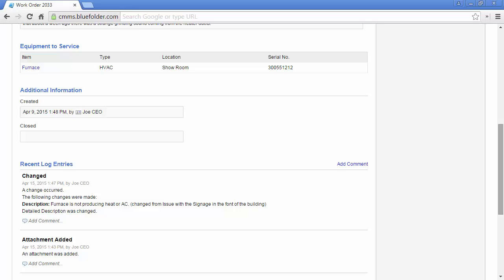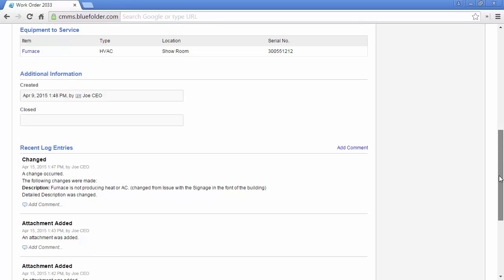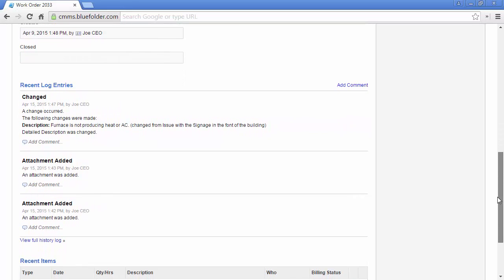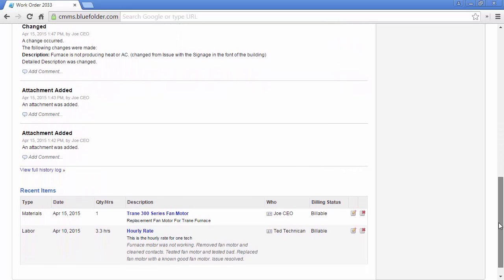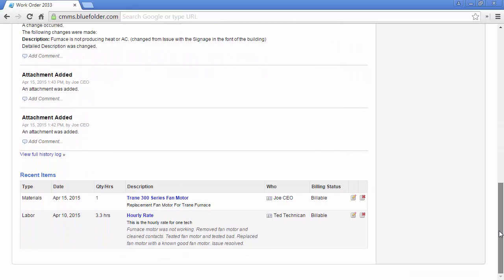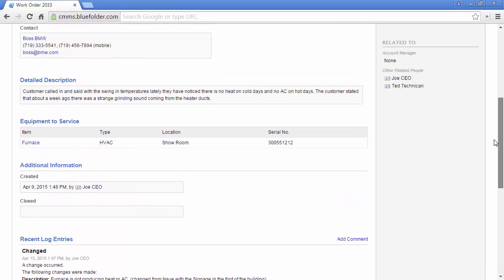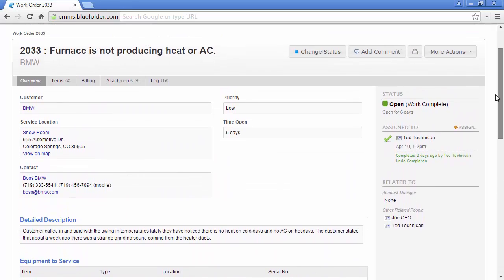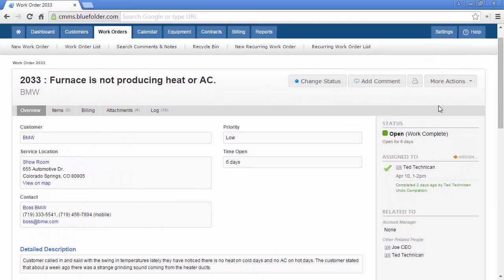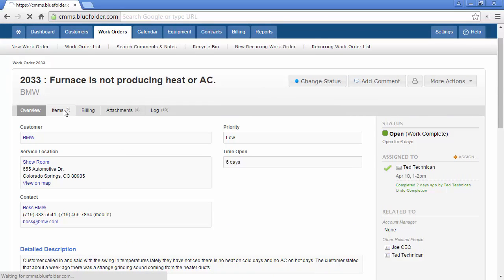The last three log entries are shown and you can take direct action by clicking to add a comment. A quick link is provided to take you to the full history of this work order if needed. Last, the three items most recently added to this work order will be exposed. For a more detailed view of specifically the labor, materials, and expense items, you can simply click on the items tab.